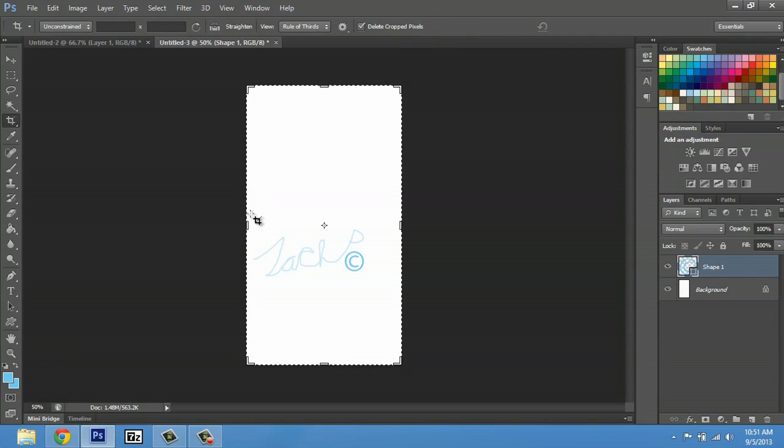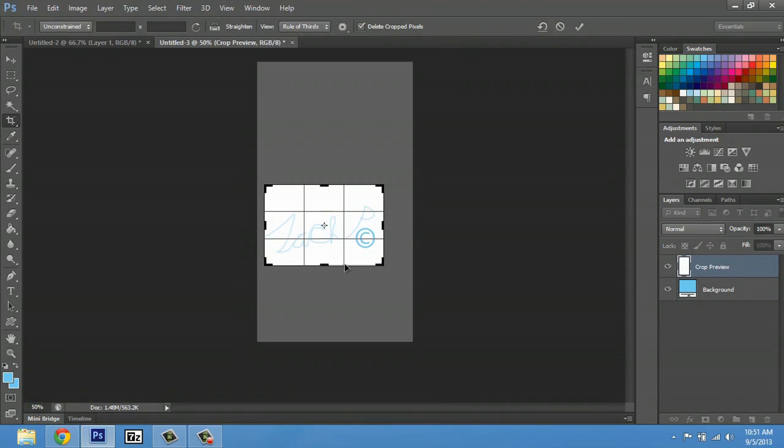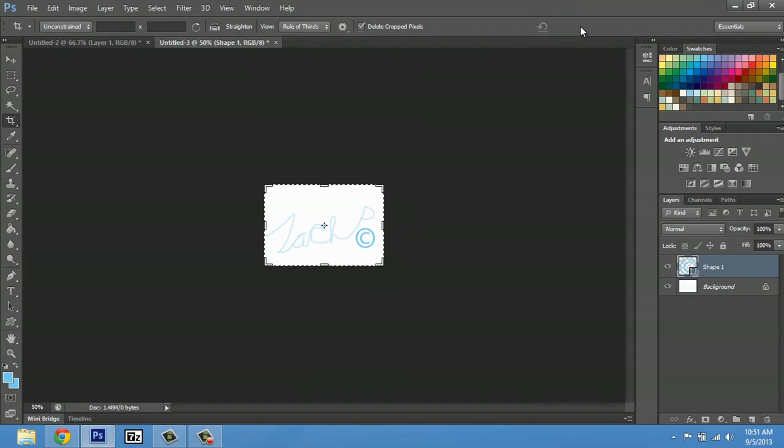You can now crop it down. Hit this check button up here, and there you are. You have a great signature.